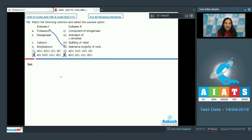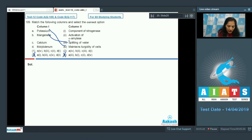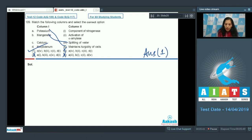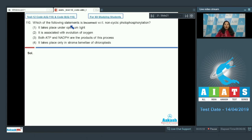Looking at the remaining two options: manganese (B) is involved in the splitting of water during photosynthesis, so B matches with the third. This rules out option two. Calcium (C) activates alpha-amylase, and molybdenum (D) is a component of nitrogenase. So the correct answer for question 109 is option number one.